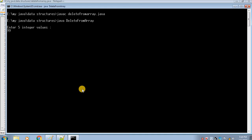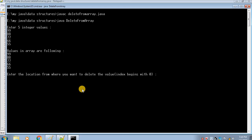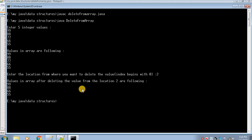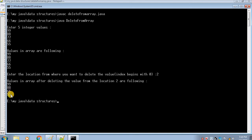Now I will enter 99, 88, 77, 66, and 55. The values in the array are 99, 88, 77, 66, and 55. I want to delete the value whose index number is 2, so 77 will be deleted. Let's check — yes, 77 is deleted. Currently there are 4 values in our array: 99, 88, then 77 is deleted and 66 has taken the place of 77, and there is 55 at last.